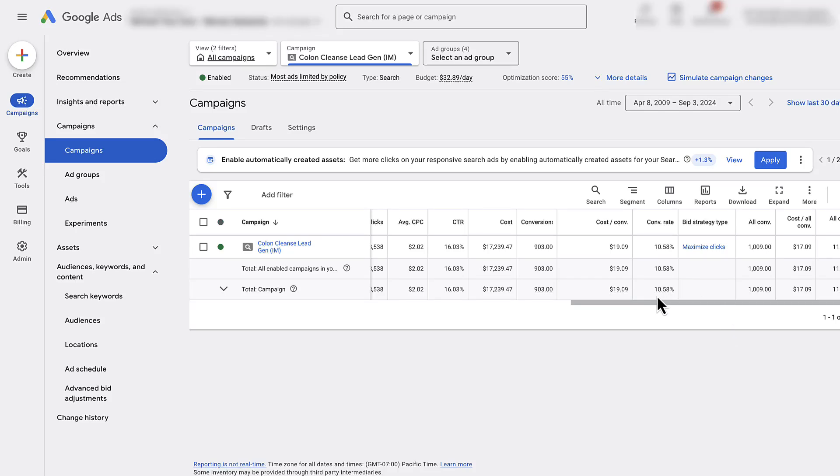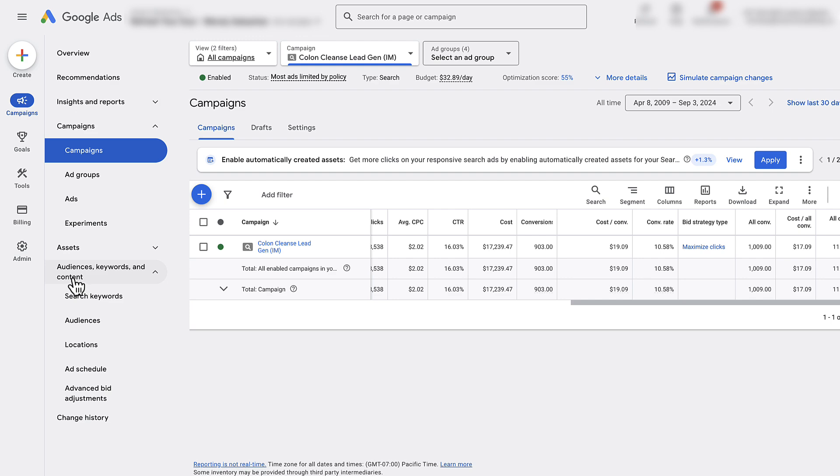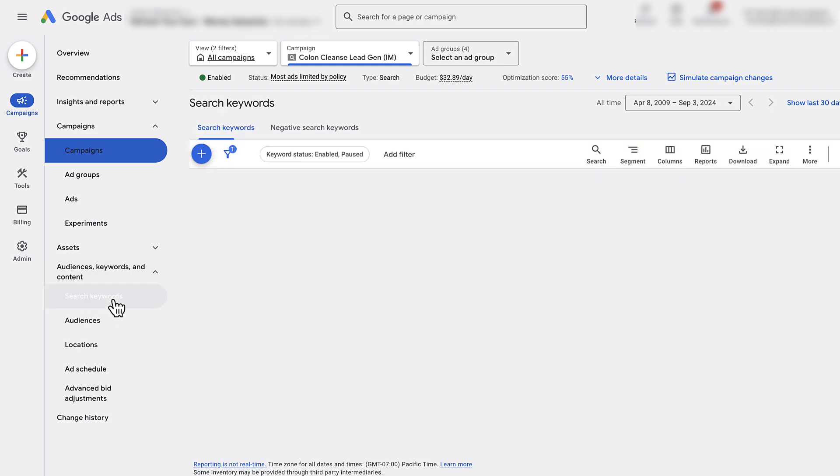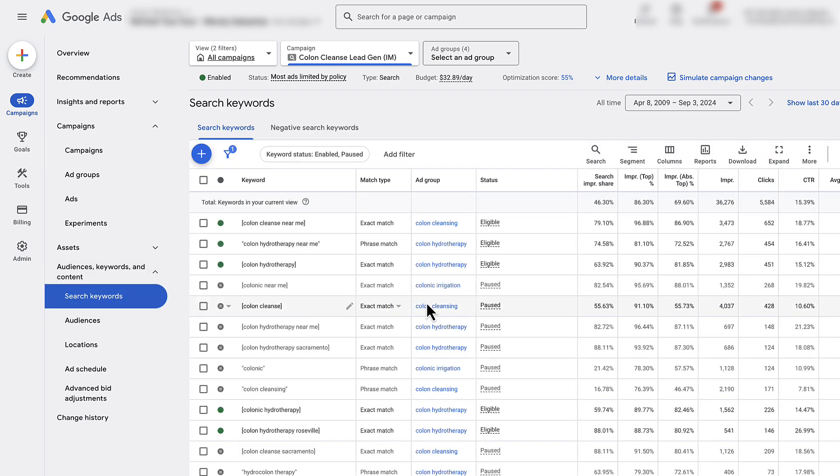In this video I'm going to show you how to download your keywords for a specific campaign inside of Google Ads. The quickest way to do this is to go to your campaign selected from this dropdown, and then under audiences, keywords and content, go ahead and go to search keywords.